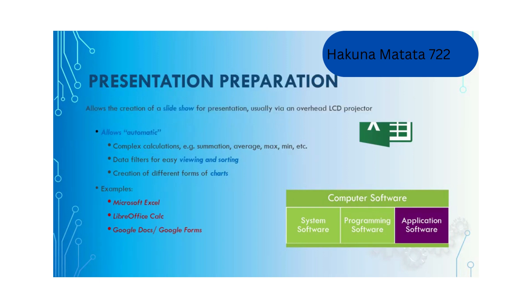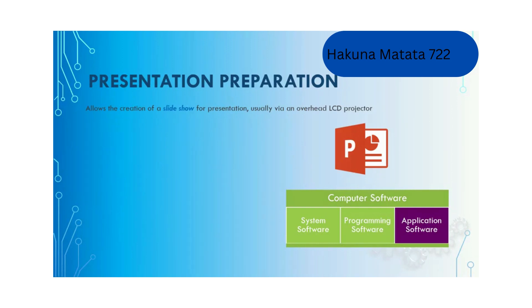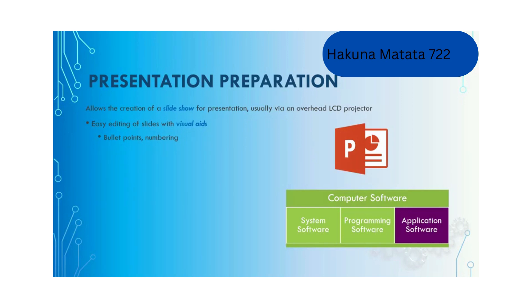Software for preparing presentations allows the creation of slideshows for presentation, usually via an overhead LCD projector. It allows easy editing of slides with visual aids, for example bullet points, numbering of items.